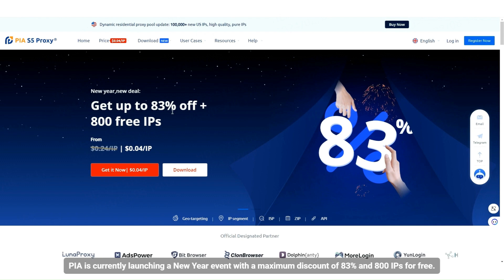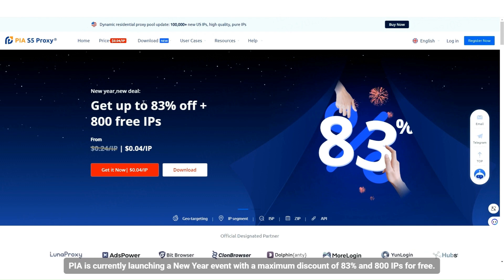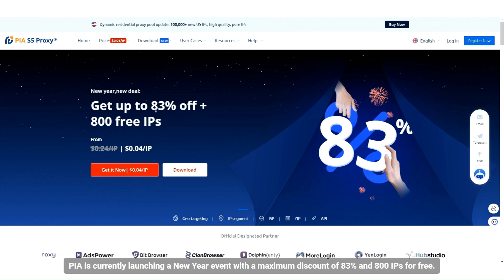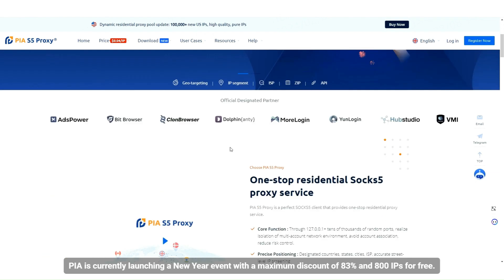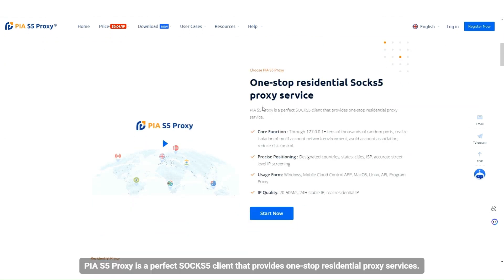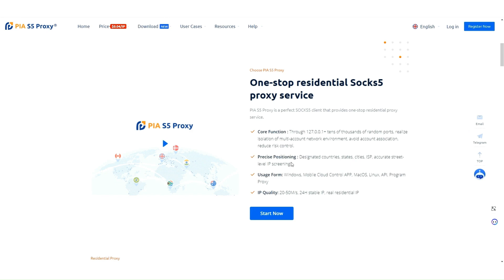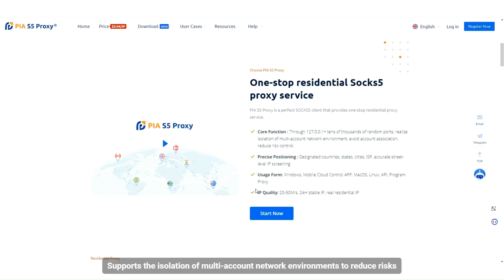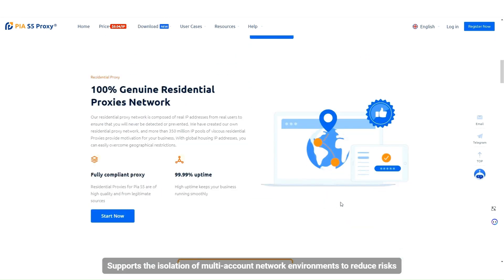PIA S5 is currently launching a New Year event with a maximum discount of 83% and 800 IPs for free. PIA S5 proxy is a perfect SOCKS5 client that provides one-stop residential proxy services, and supports the isolation of multi-account network environments to reduce risks.